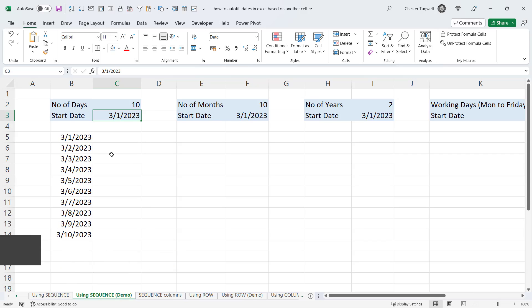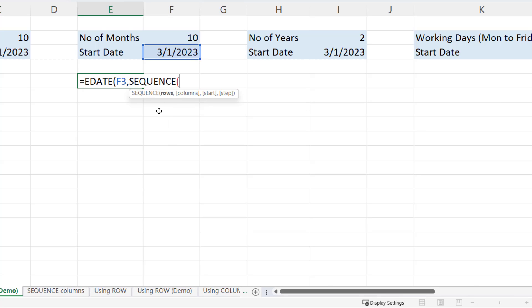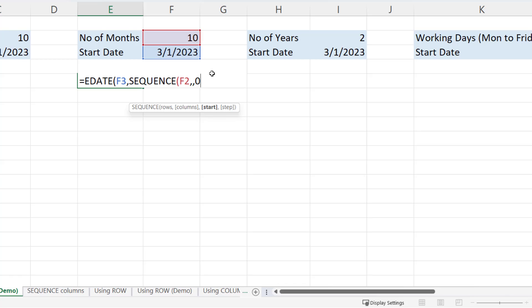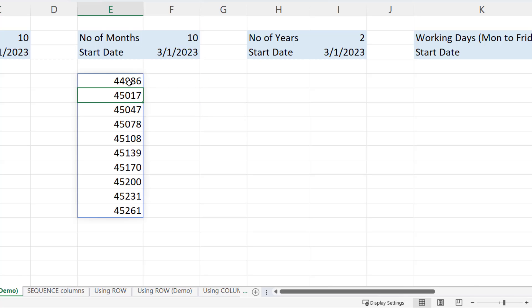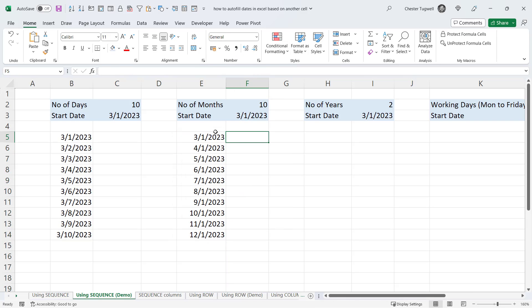What if you want to return months? You can do this with the EDATE function — it has two arguments: start date, which we reference here, and months. If months contains the value two, it returns a date two months on from the start date. I want to return the months value using the SEQUENCE function — so I want 10 dates (however many I put in F2), no extra columns, and start number zero because the first date I want is the start date (zero months on). Close both brackets, press Enter. It returns serial numbers — select the cells and format them as dates. You can see it's working. Change the number to five and you get five months.